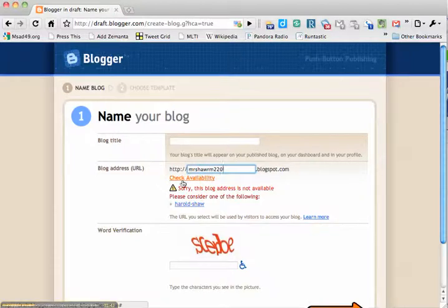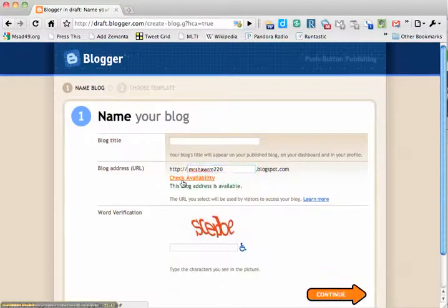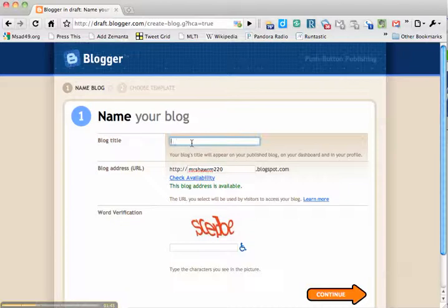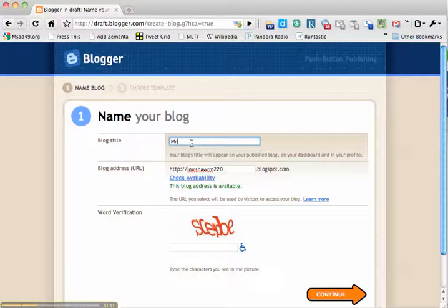Shaw's Room 220. Check availability. I can't have that site. So this site is going to be named Mr. Shaw Room 220.